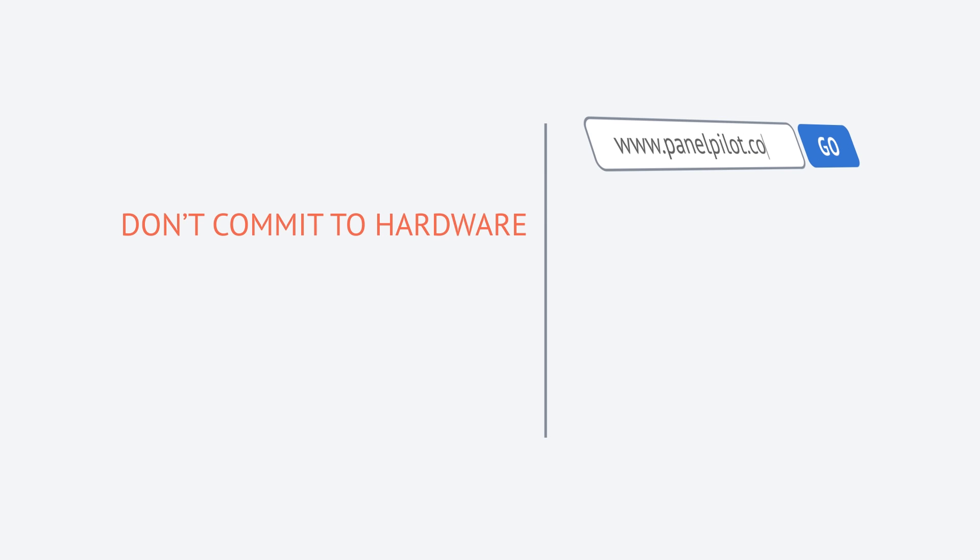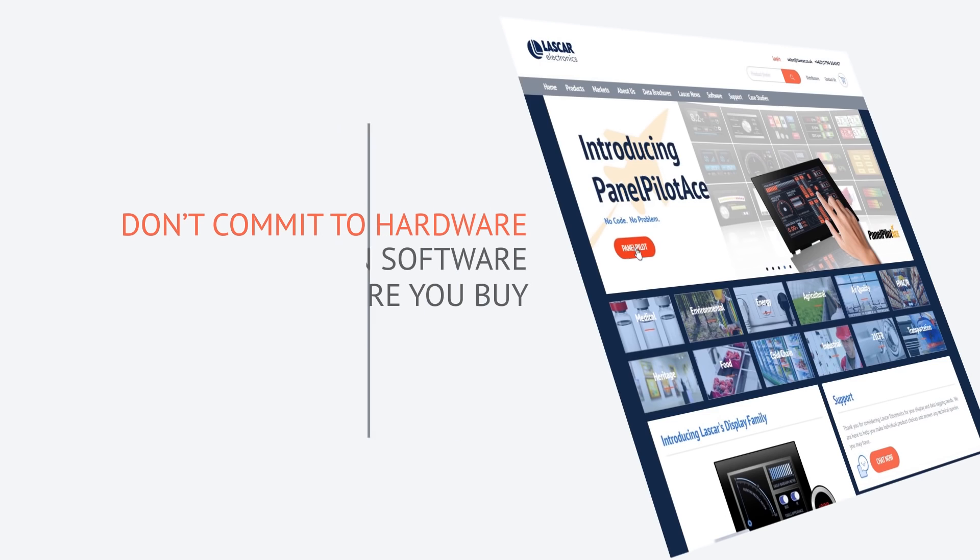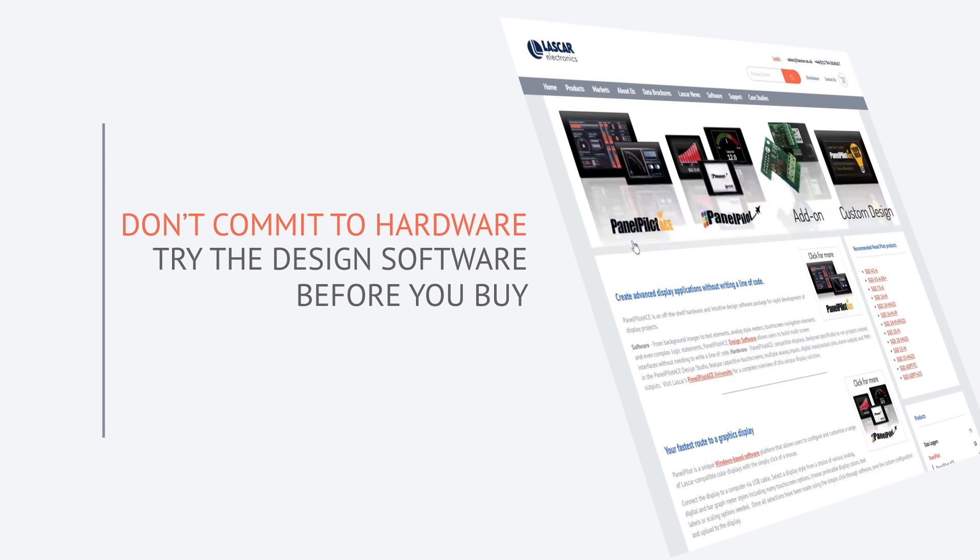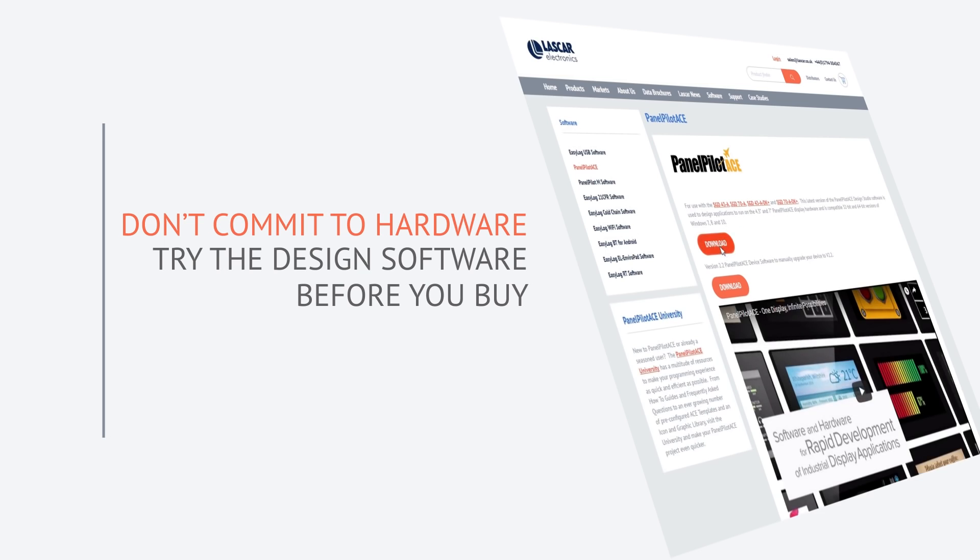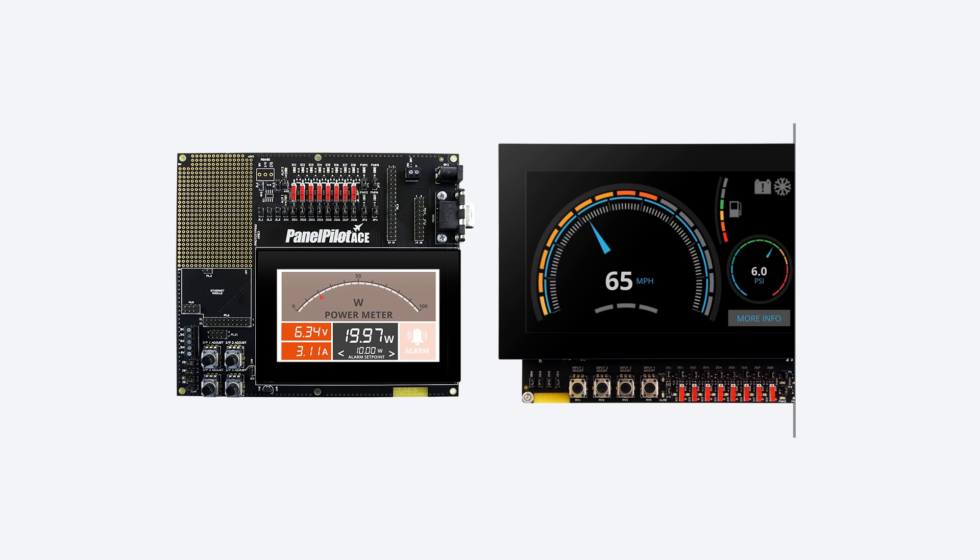Don't commit to hardware until you have to. The software is free to download and includes an emulation suite to test the hardware input and output elements.